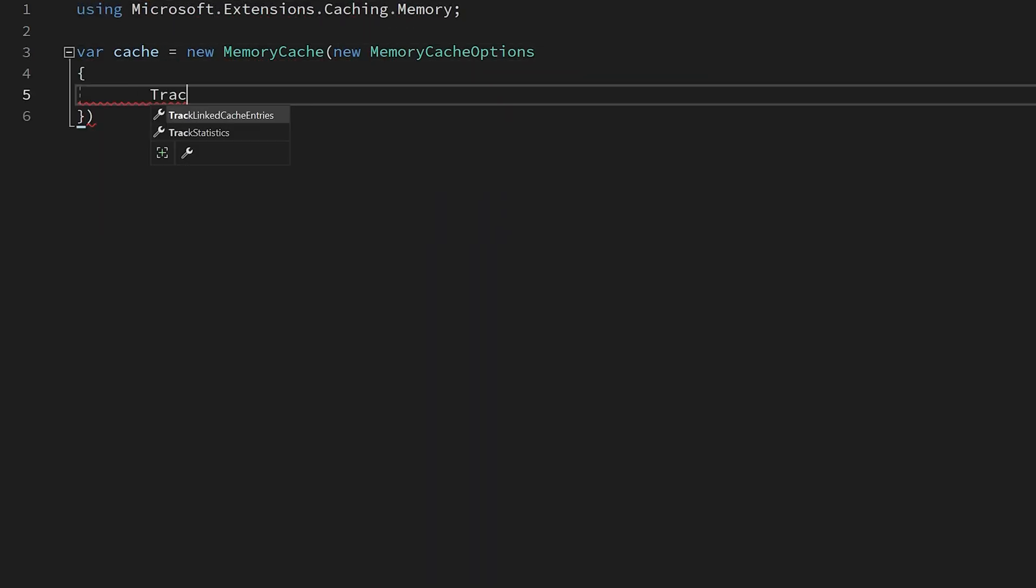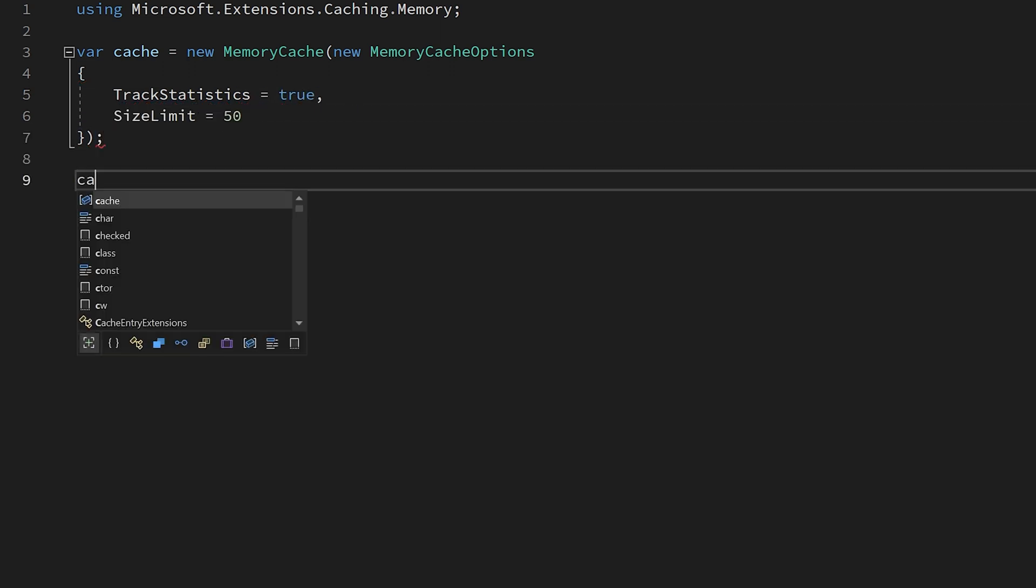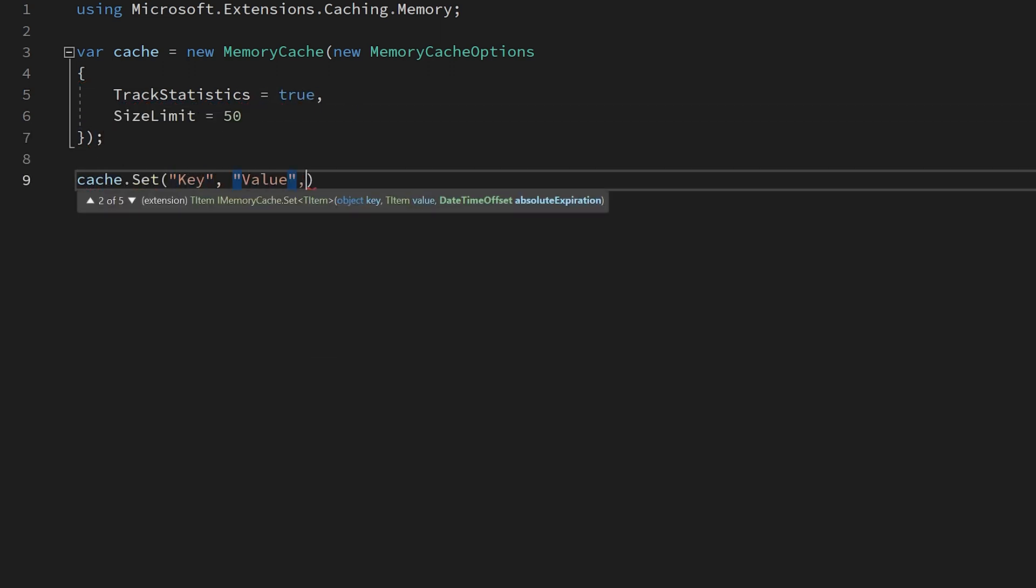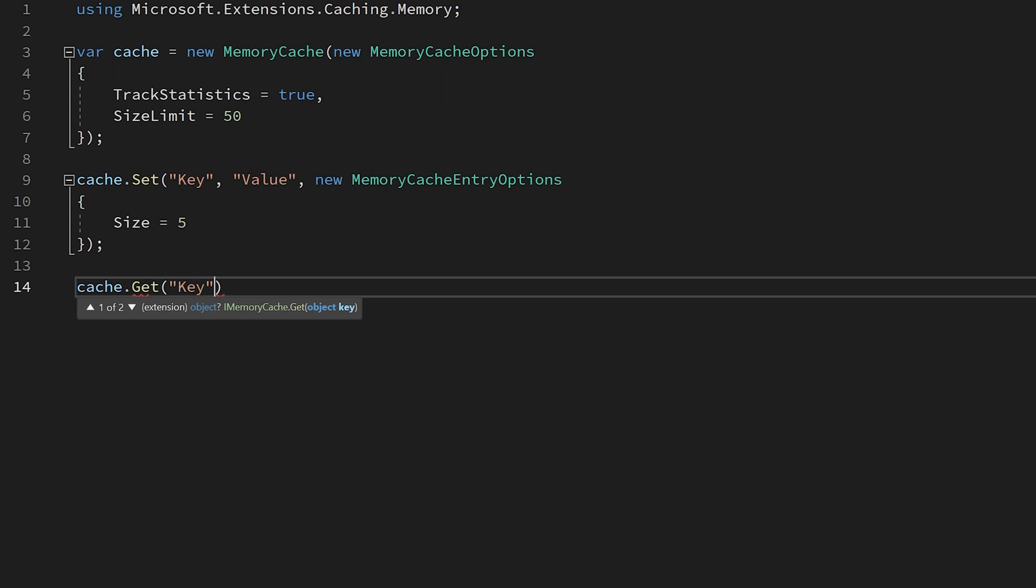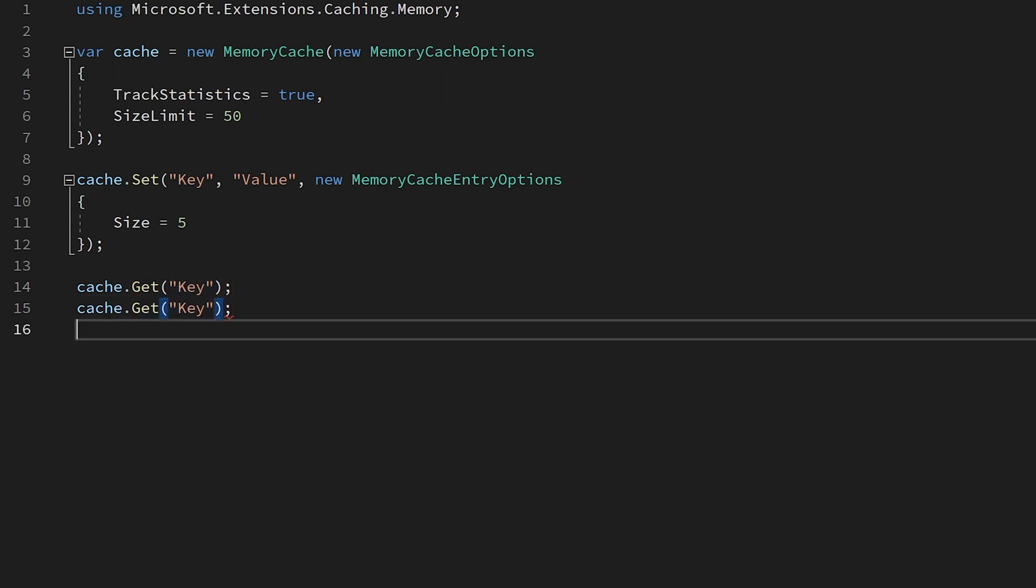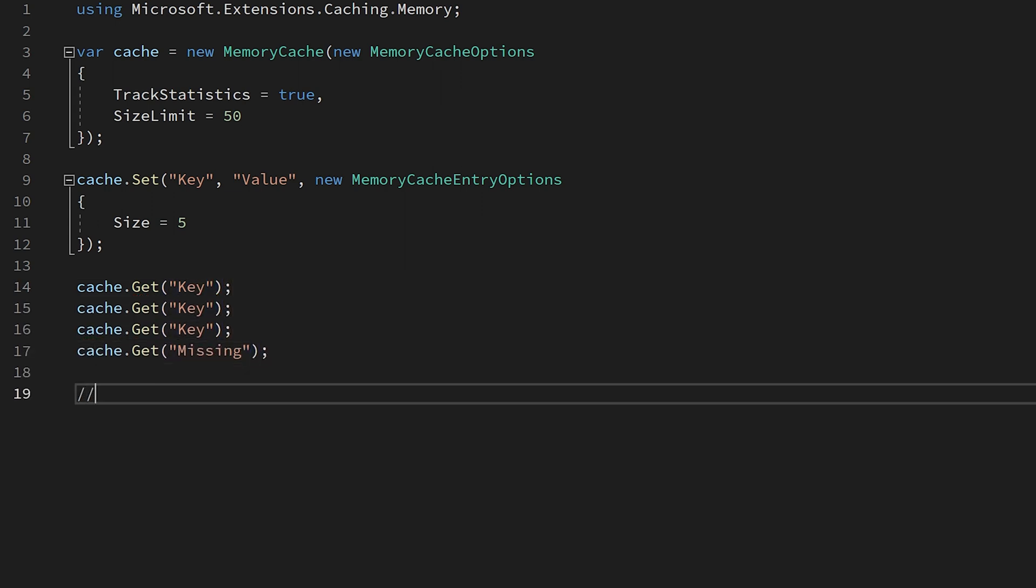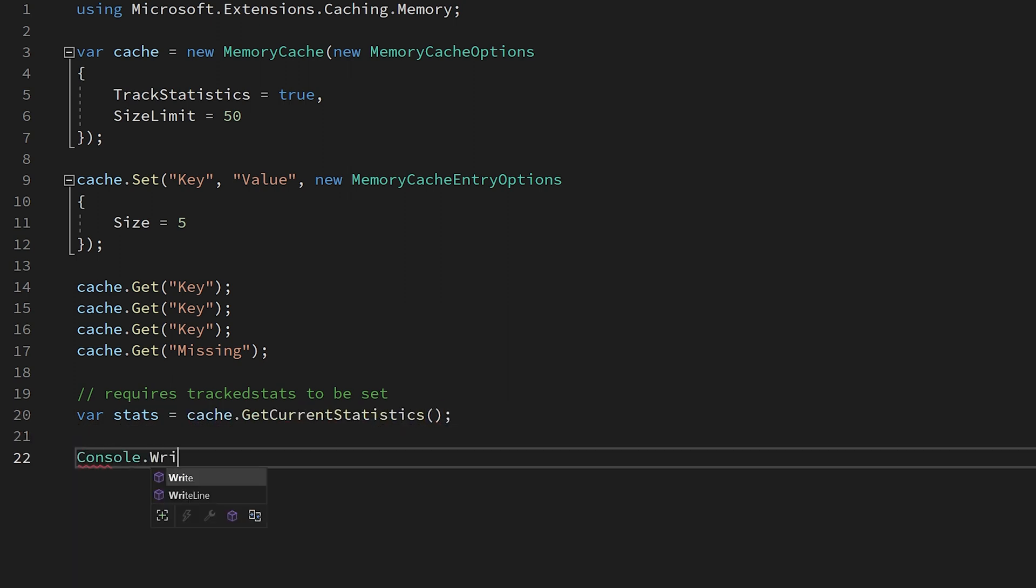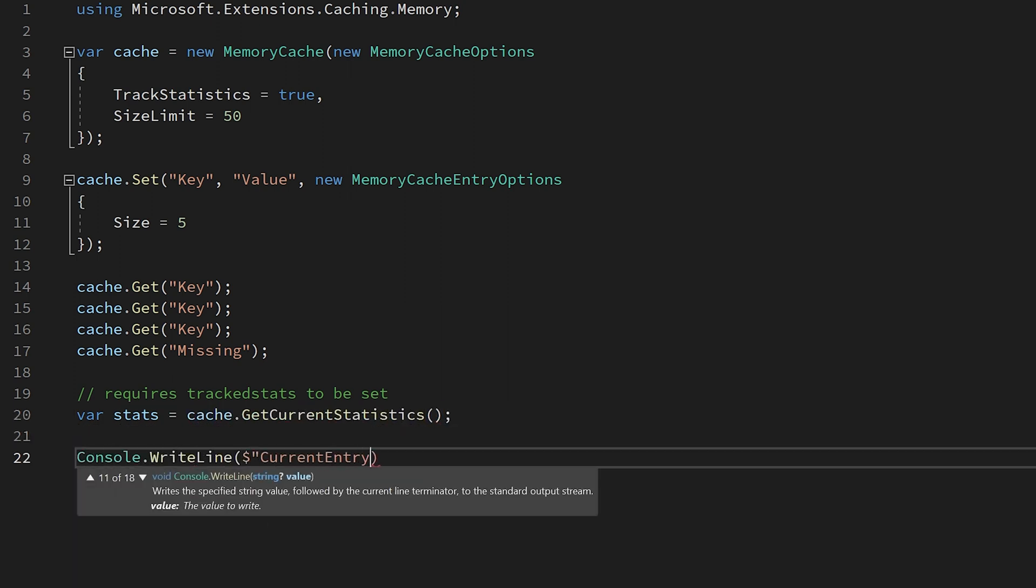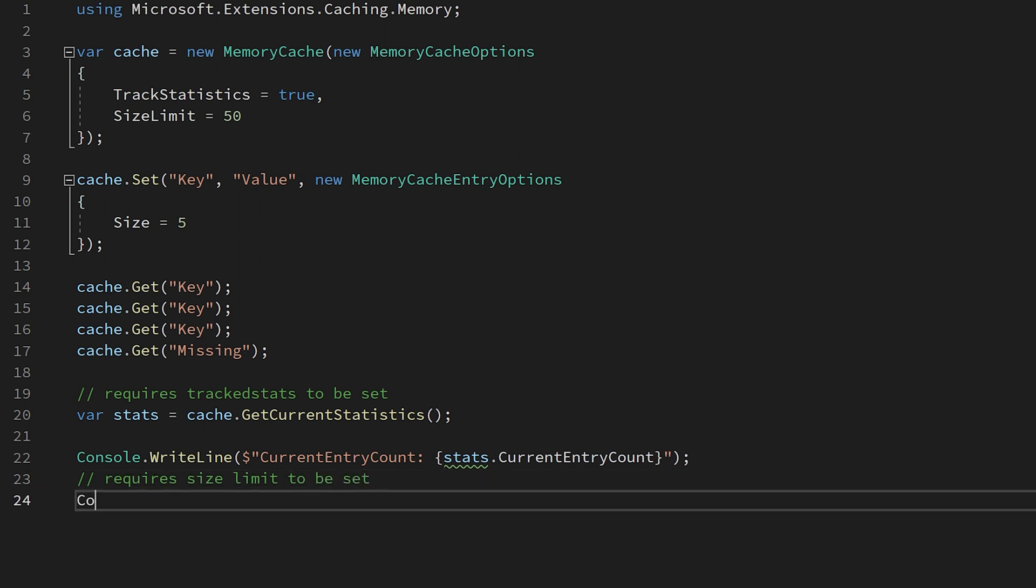We've long had the ability to do caching with things like memory cache and distributed caching with external sources like Redis. In .NET 7, you can now retrieve the statistics of a memory cache after you enable track statistics and see the number of entries in the cache, the estimated size of the cache assuming that you set up a size limit.